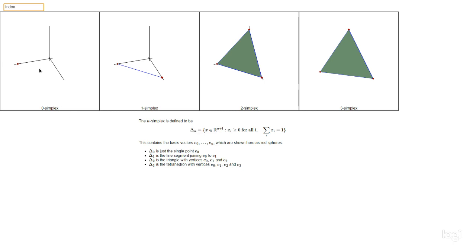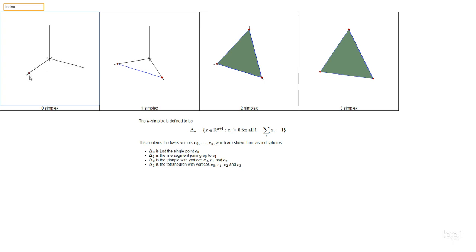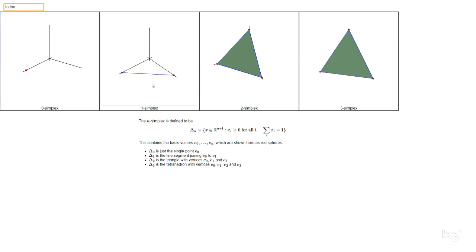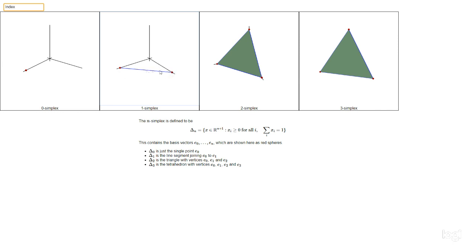Looking at Δ0 — the black lines are just the axes, and Δ0 is just this single red dot, which is the basis vector e0. Now for the one-simplex Δ1, that contains the two basis vectors e0 and e1. e0 is one end of the line, e1 is the other end, and the whole one-simplex consists of the edge joining these two points. So Δ1 is homeomorphic to a unit interval.